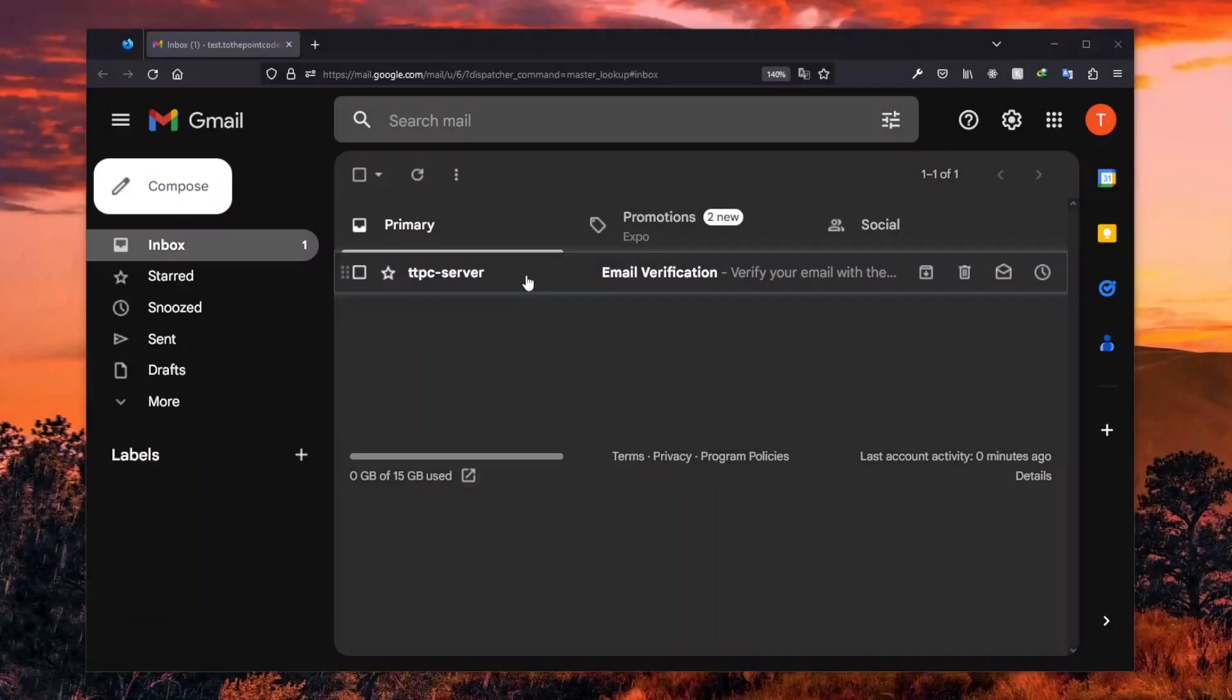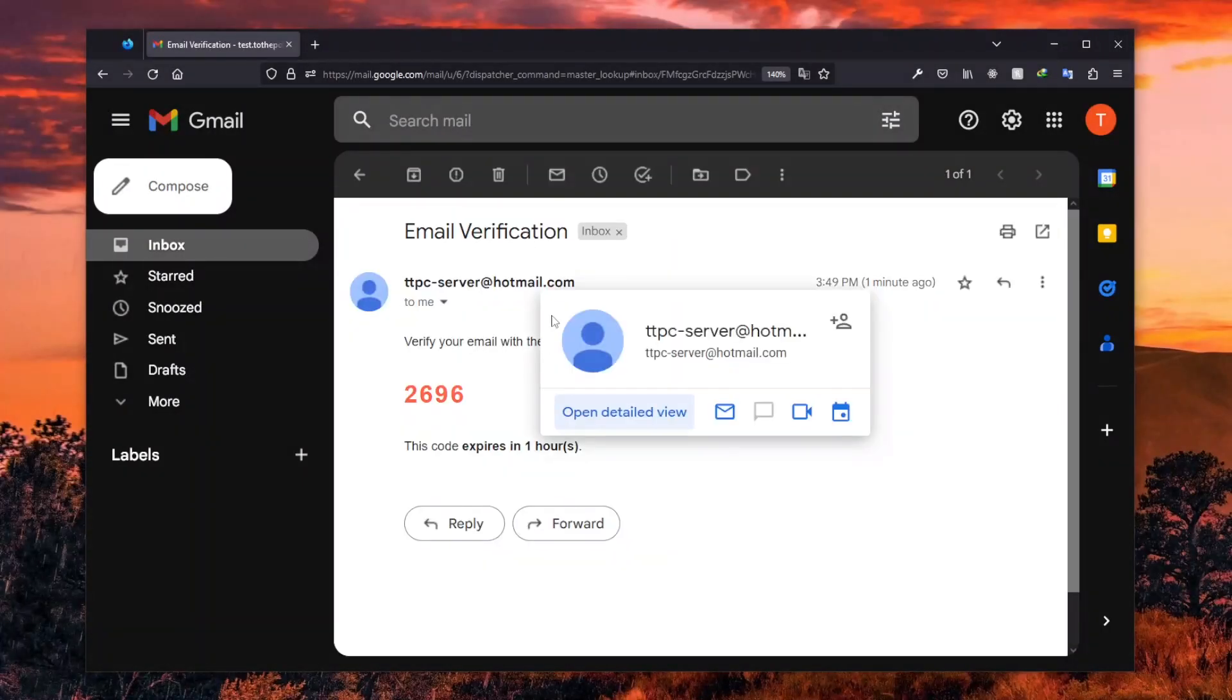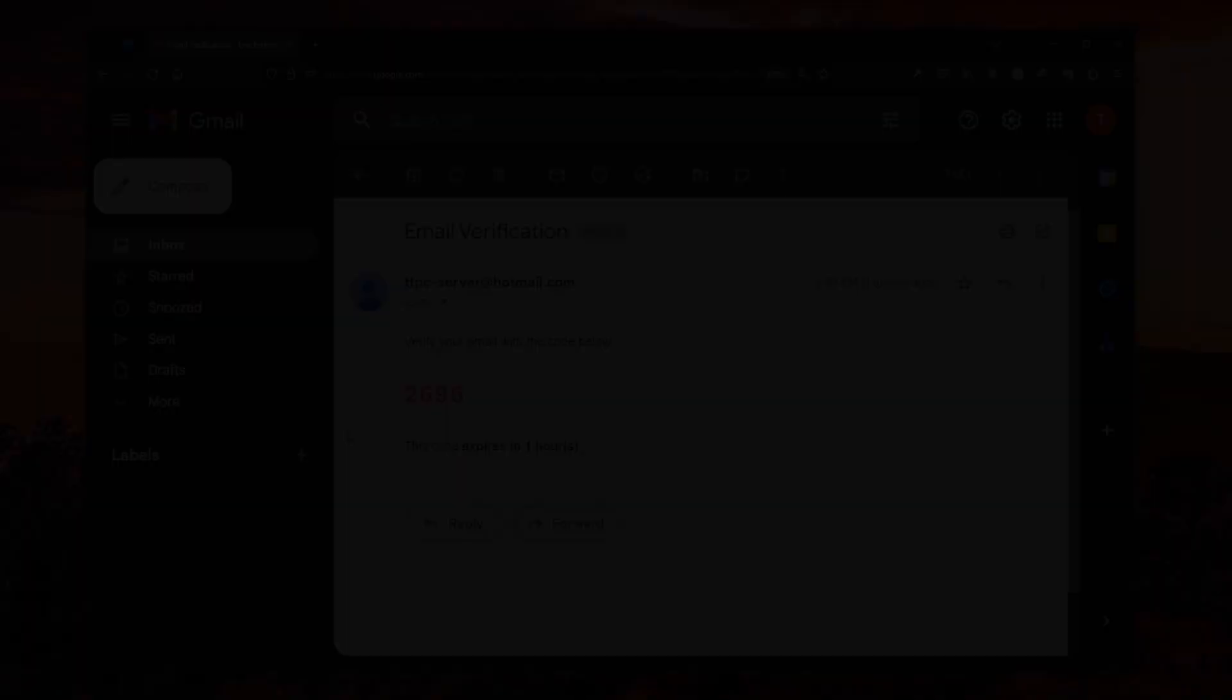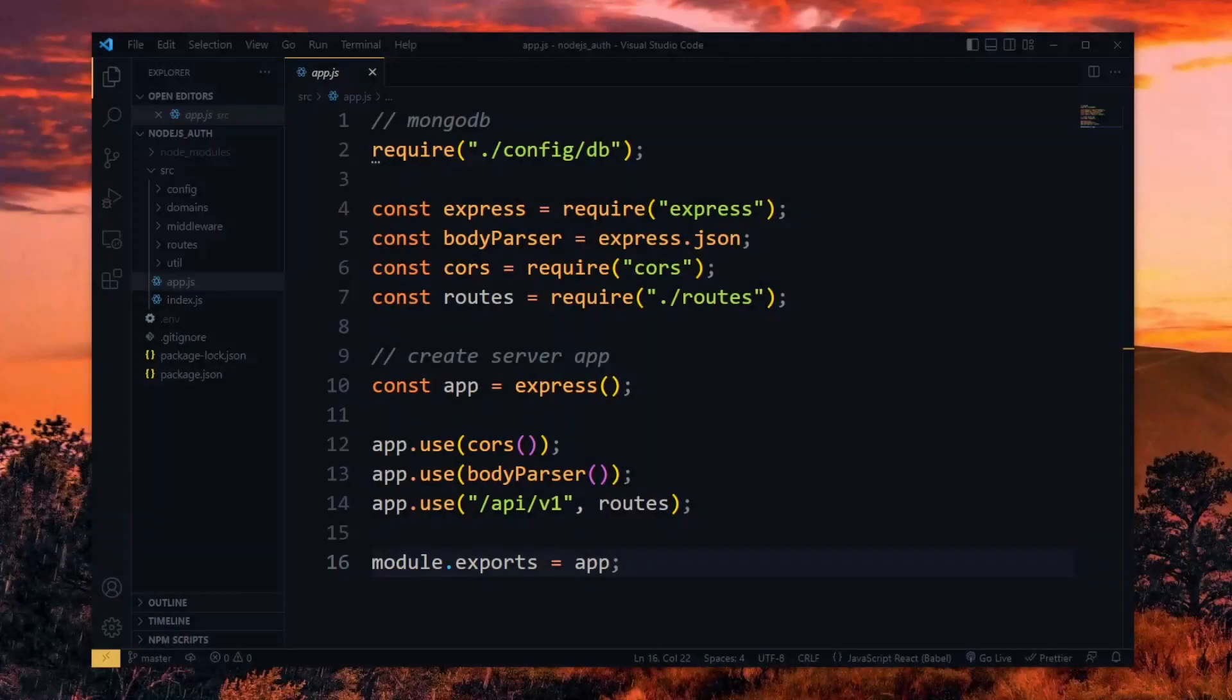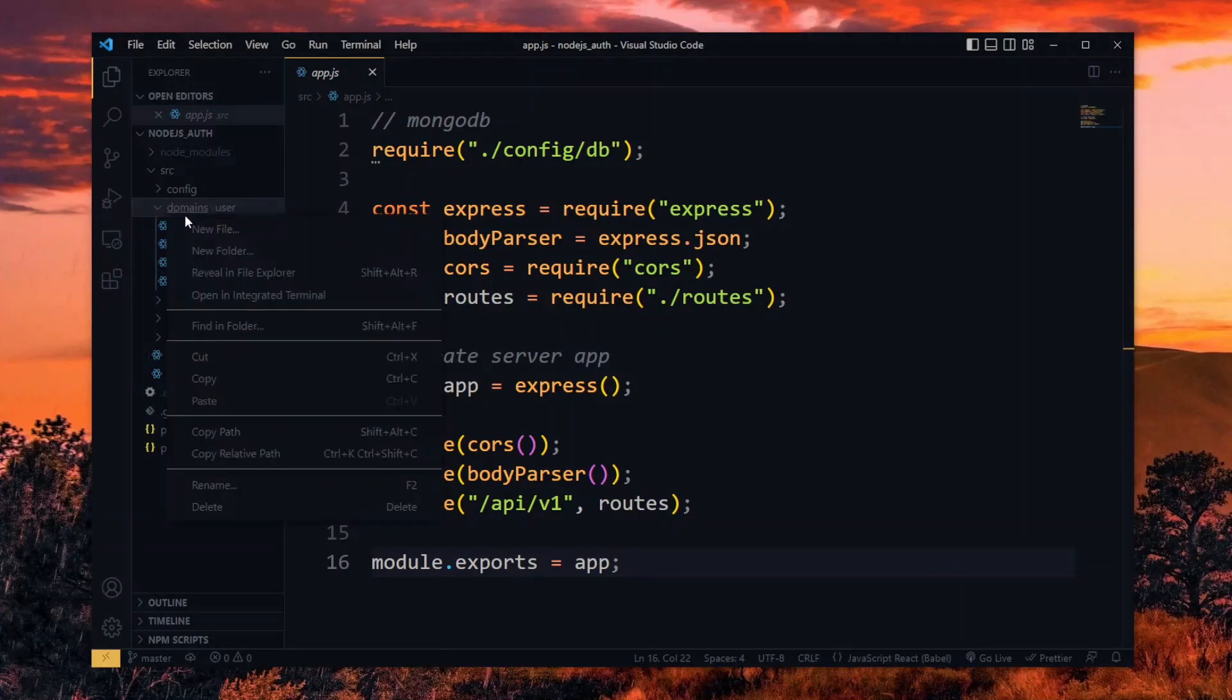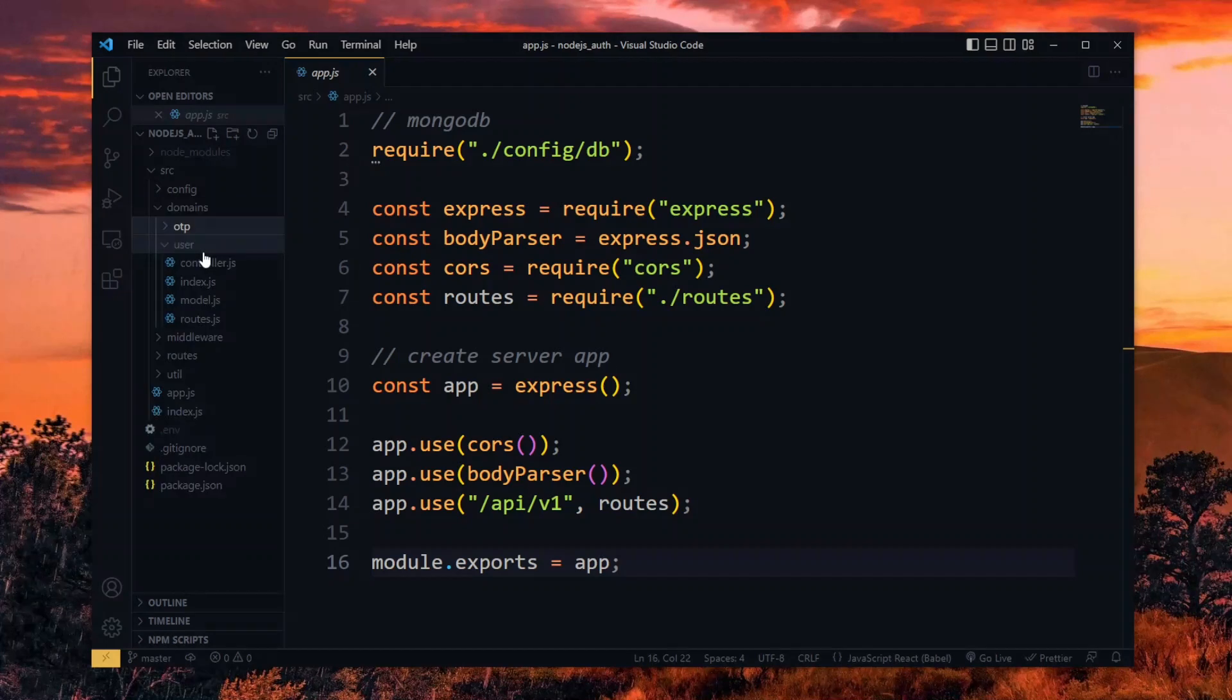We need one-time pins for user email verification, resetting forgotten passwords, among others. So let's create a general purpose system for generating the pins, sending them via email, and verifying them. In this project, we'll classify the OTP system as a domain, so we'll create a directory for it. Here we'll handle all the routes and functionalities.